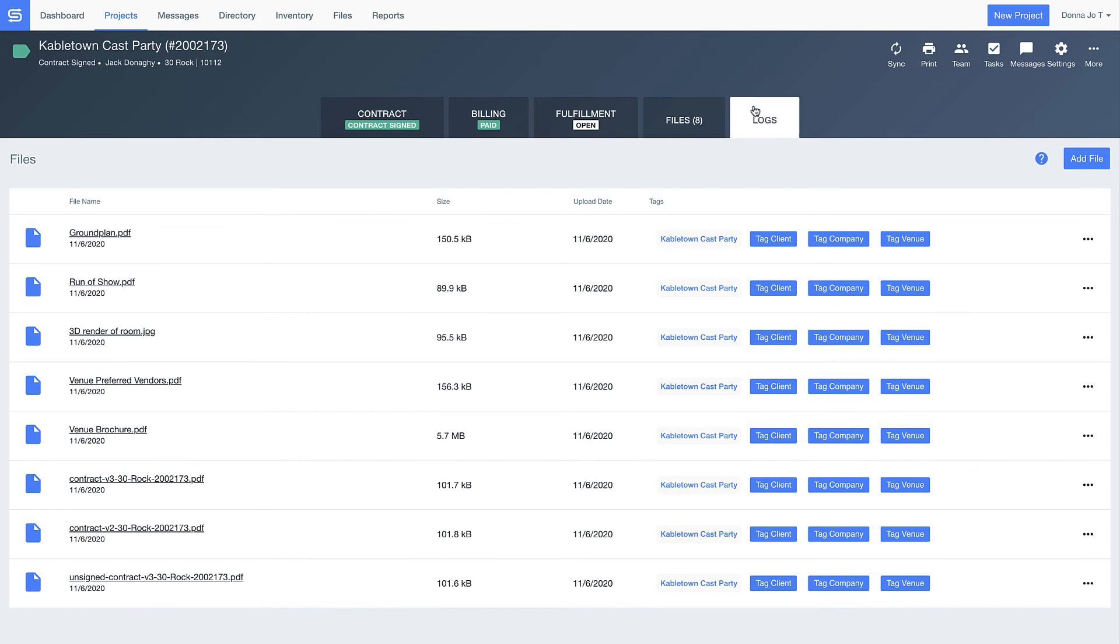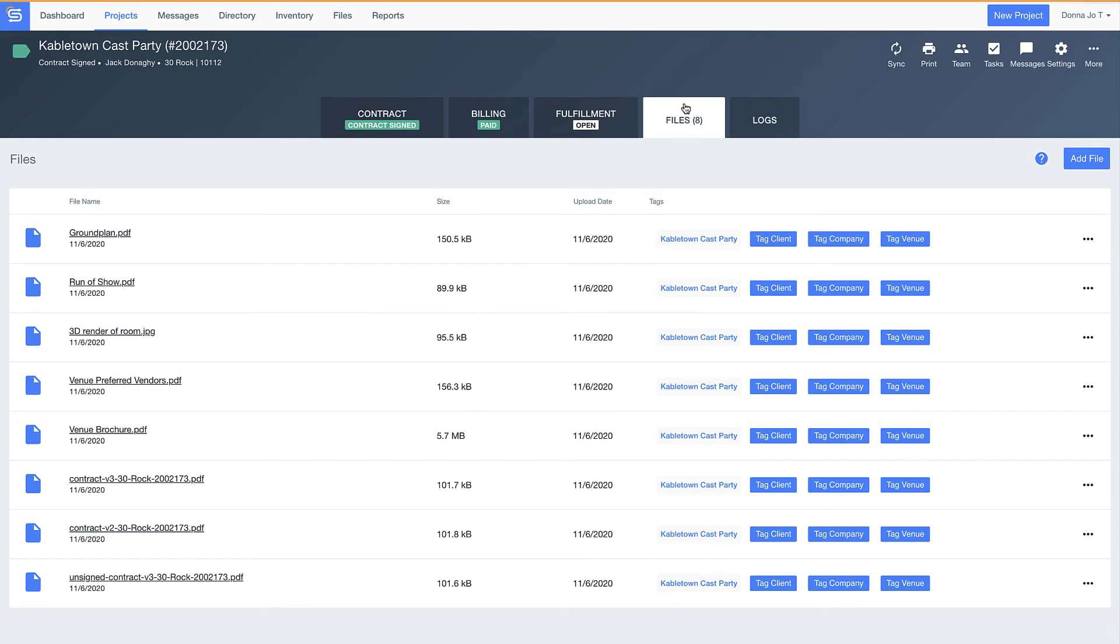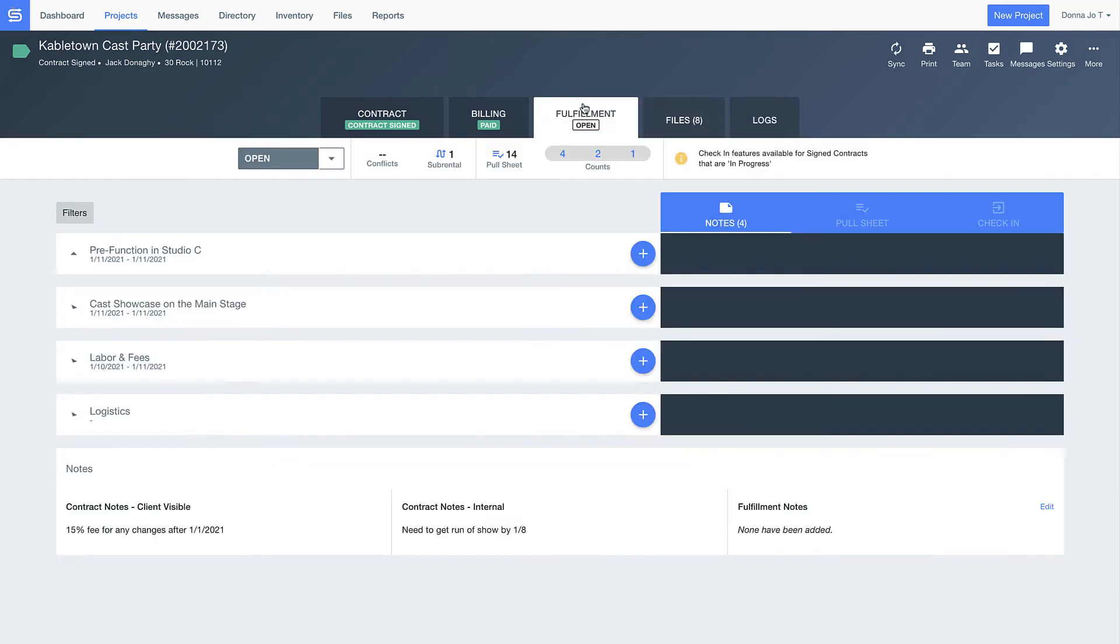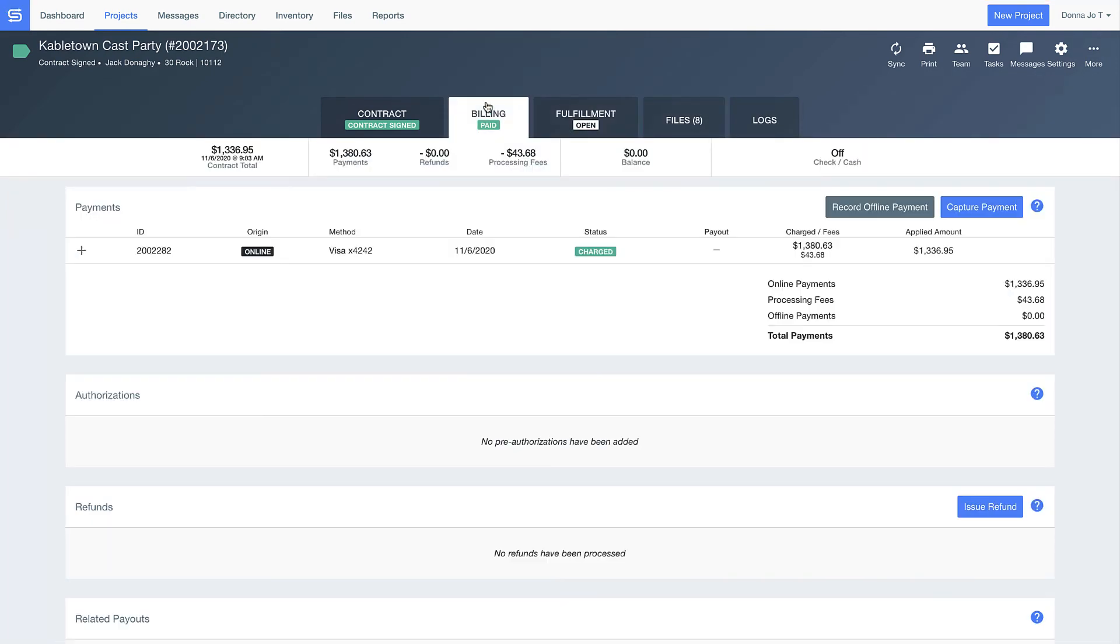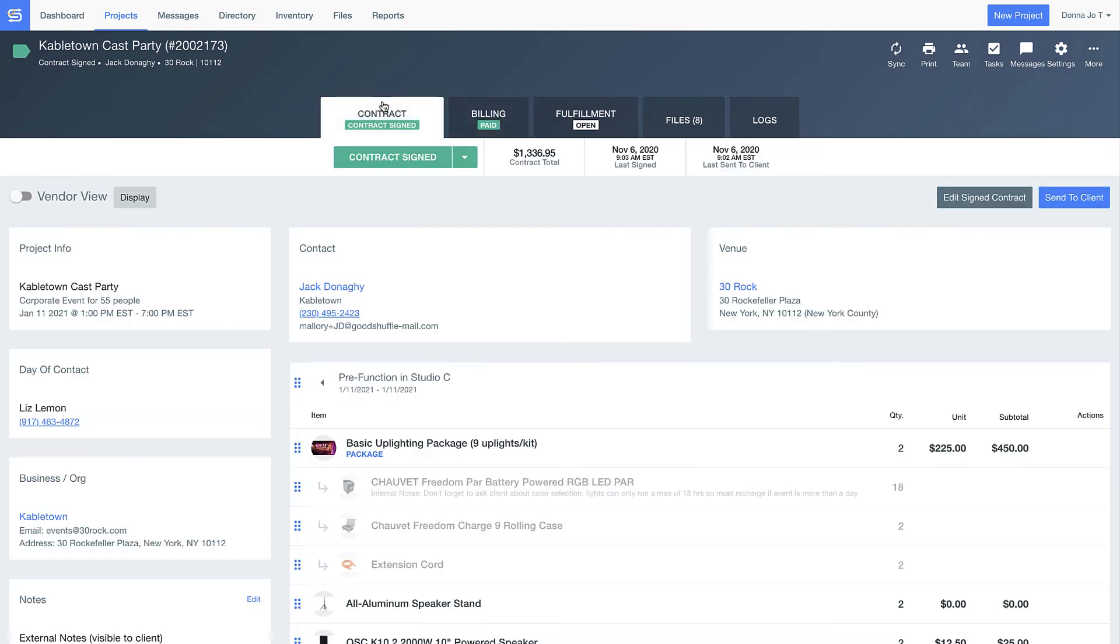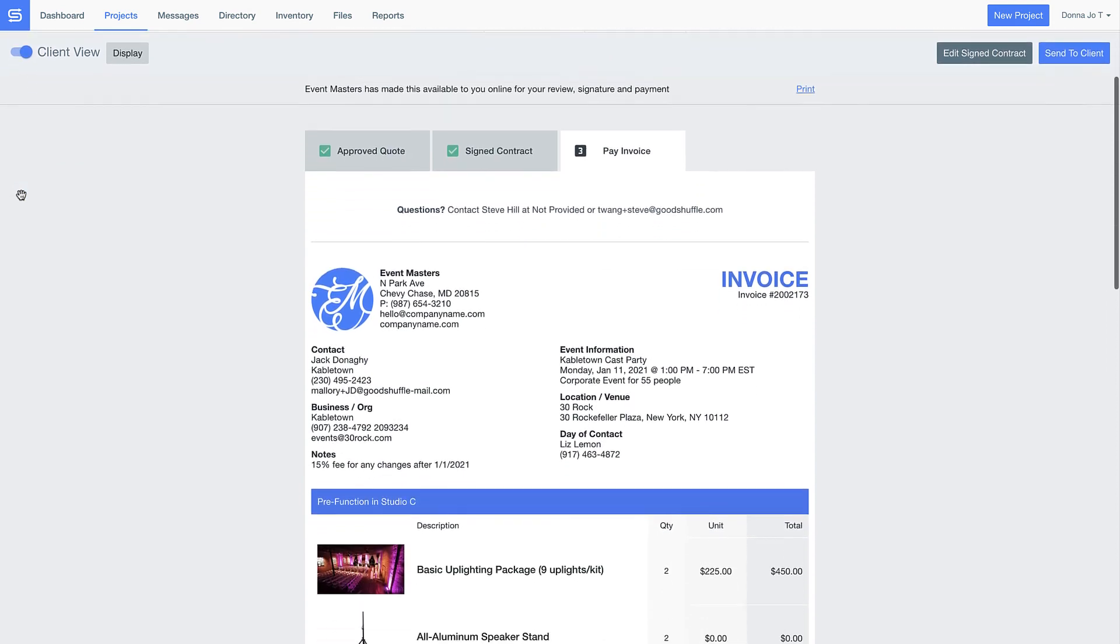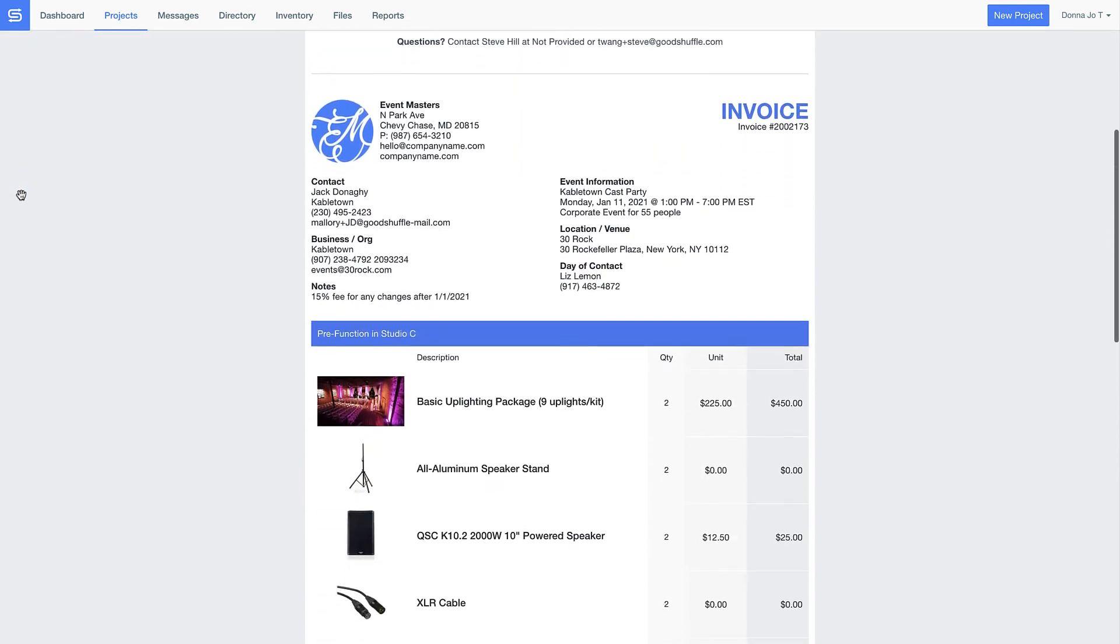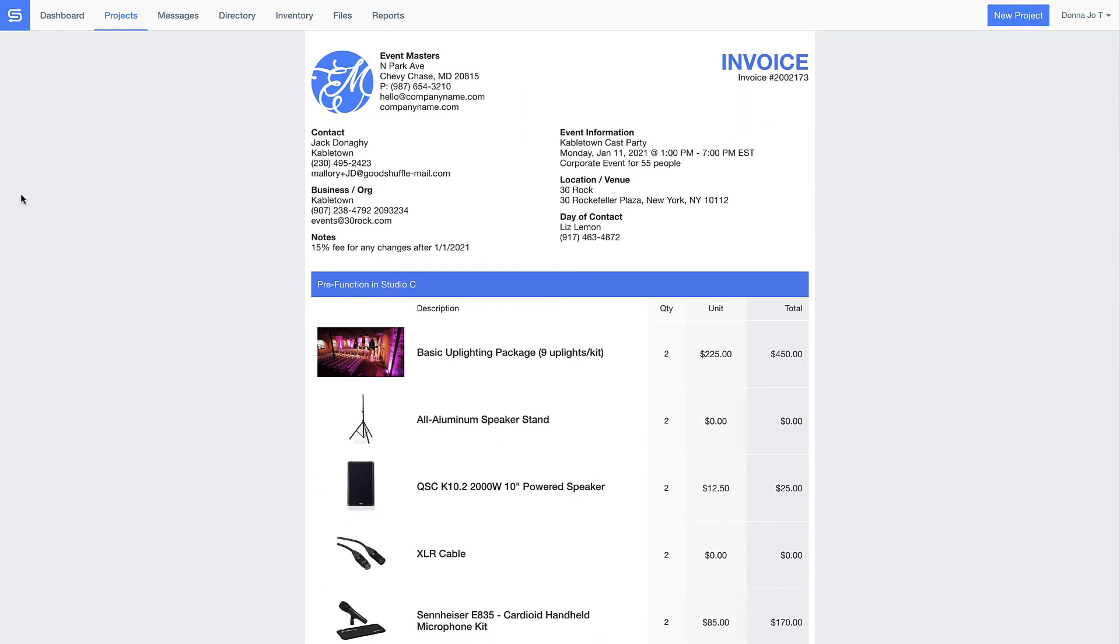So much happens when planning and executing an event. Imagine how nice it would be to have all this information that usually ends up in a notebook forgotten at another event site, or even information that just lives in your head, stored in a place you'll never lose, and that you'll always have access to. Welcome to GoodShuffle Pro.